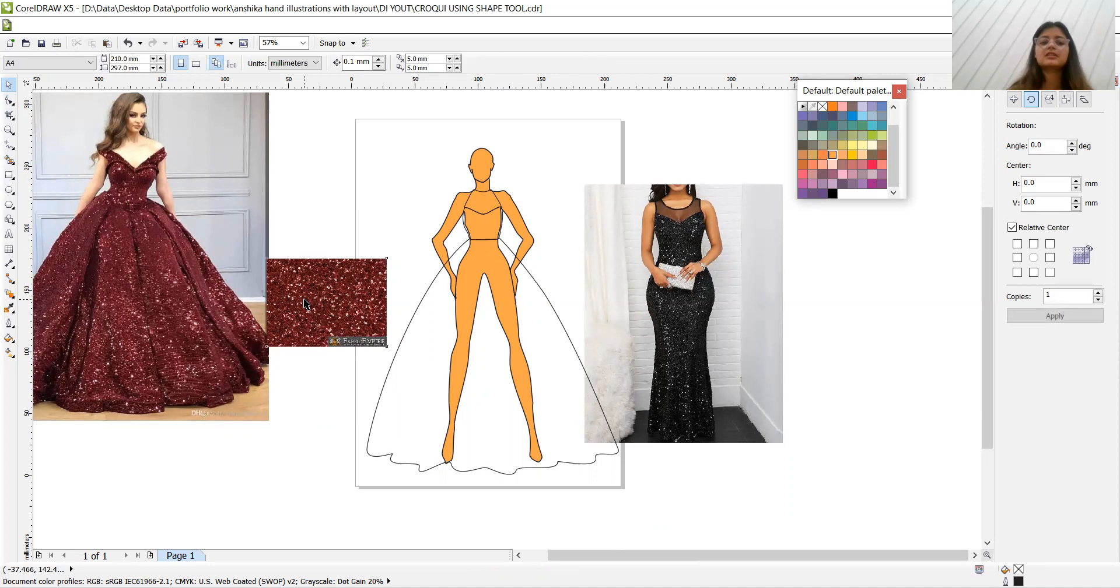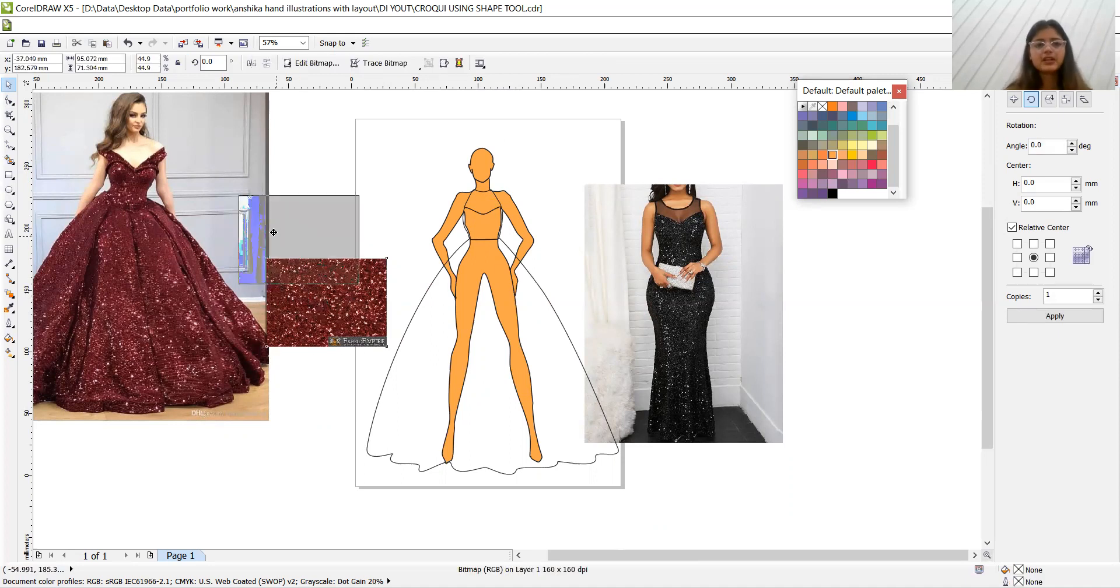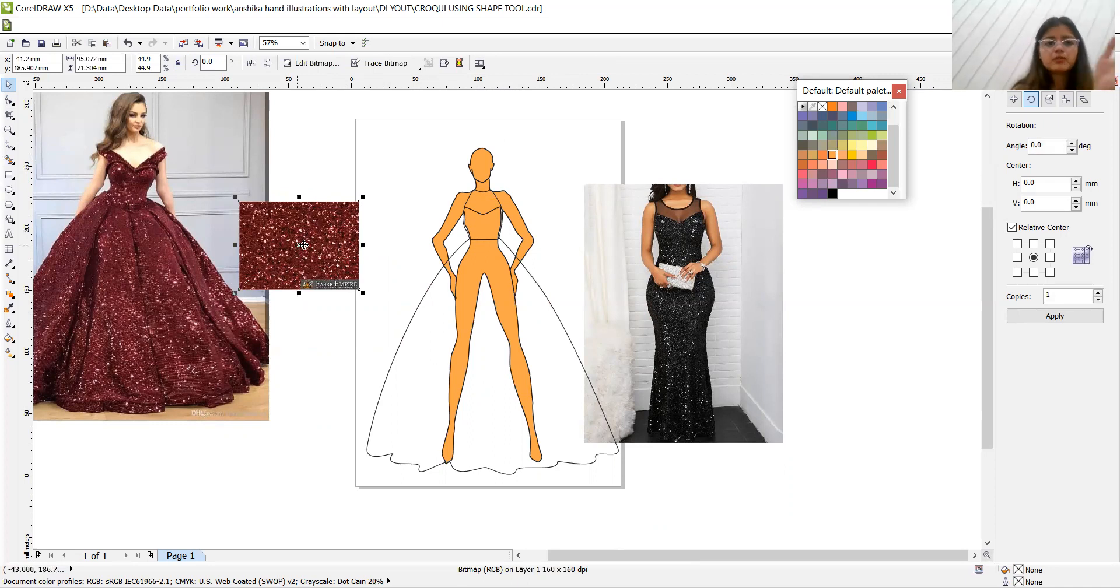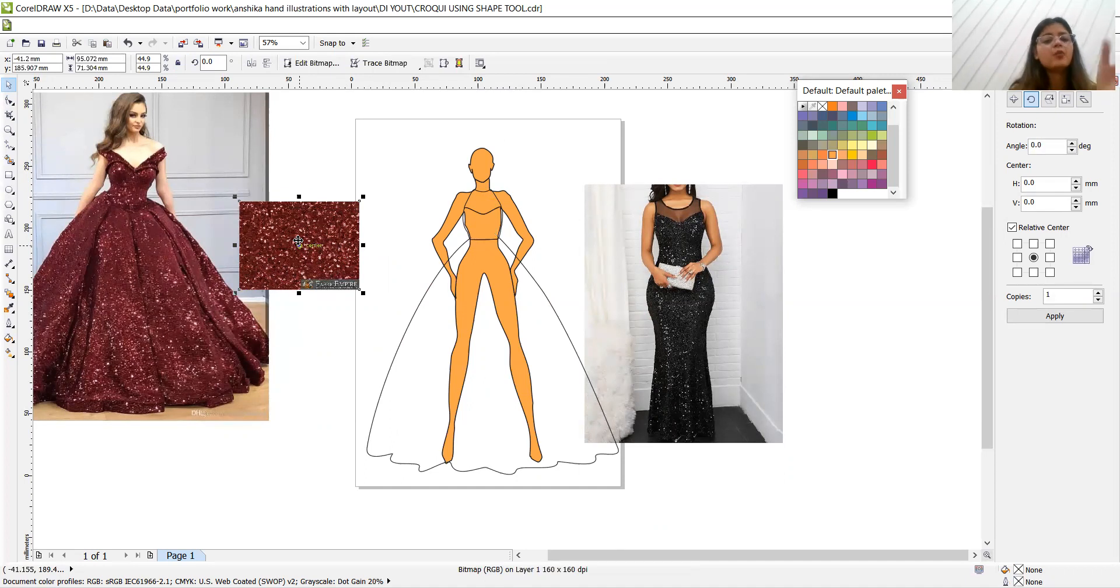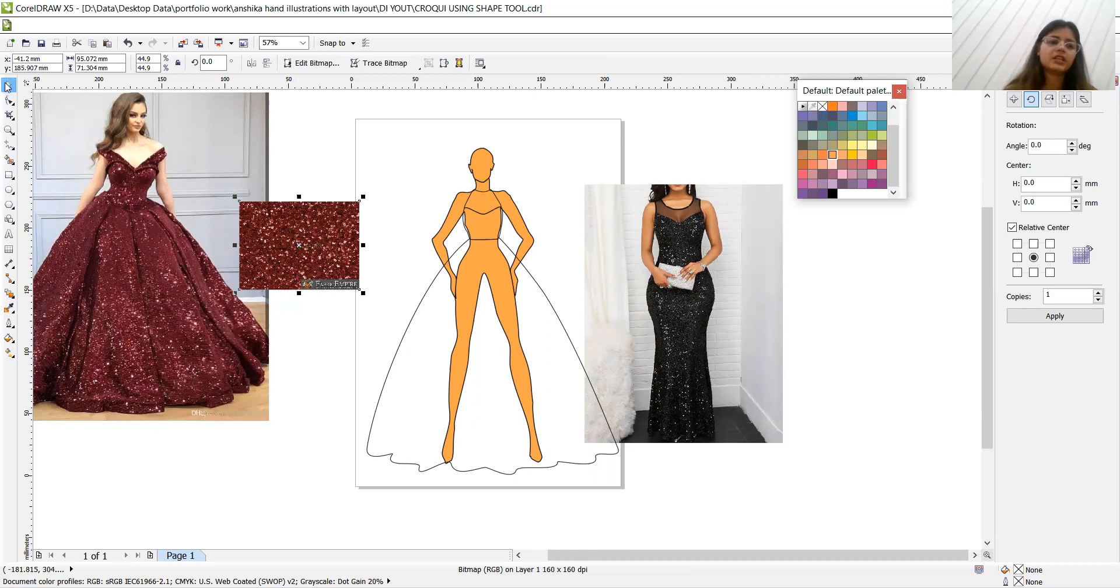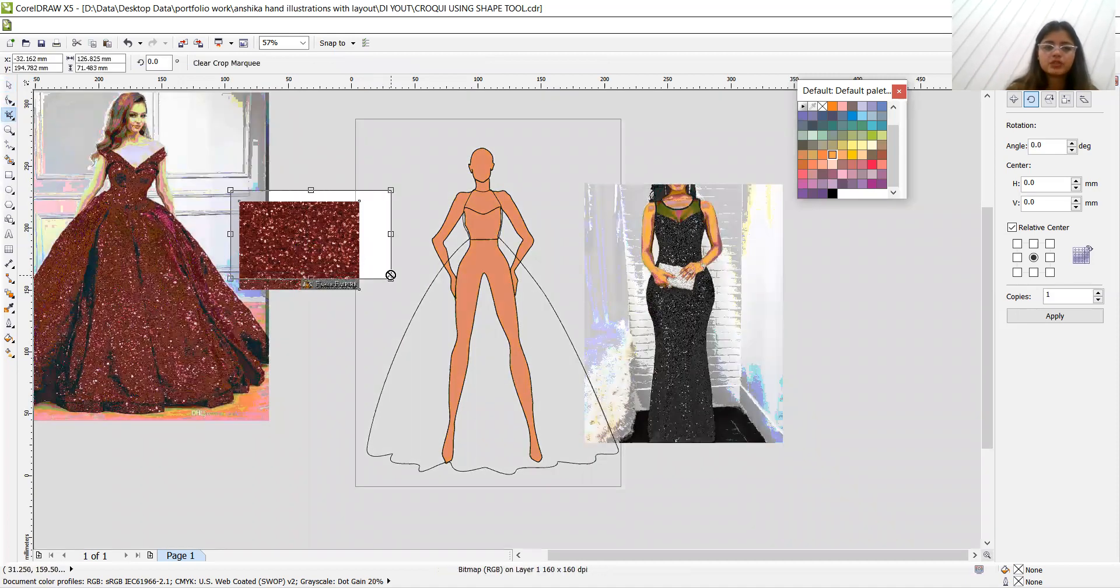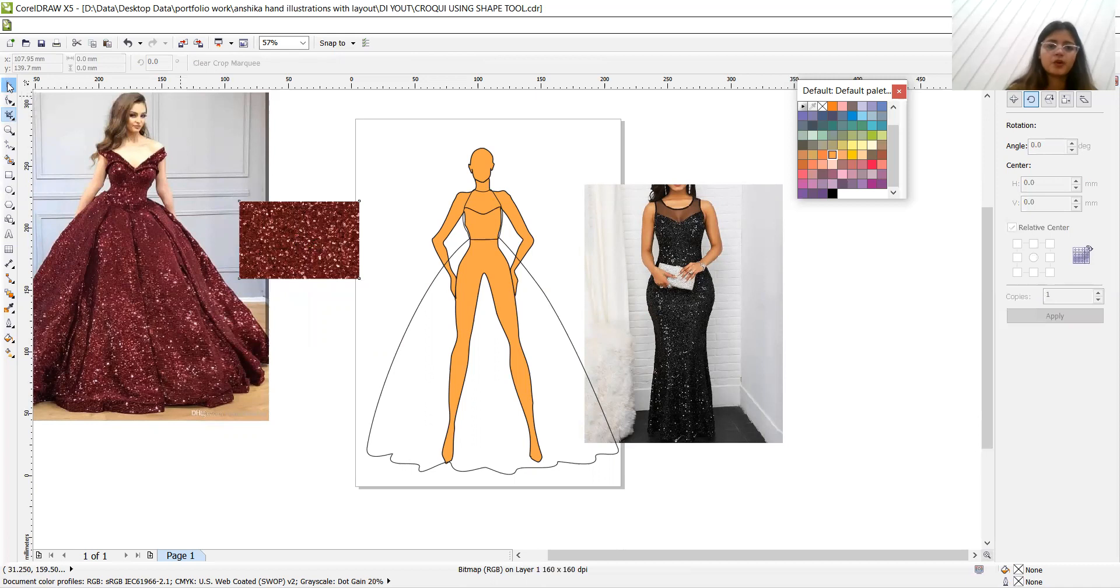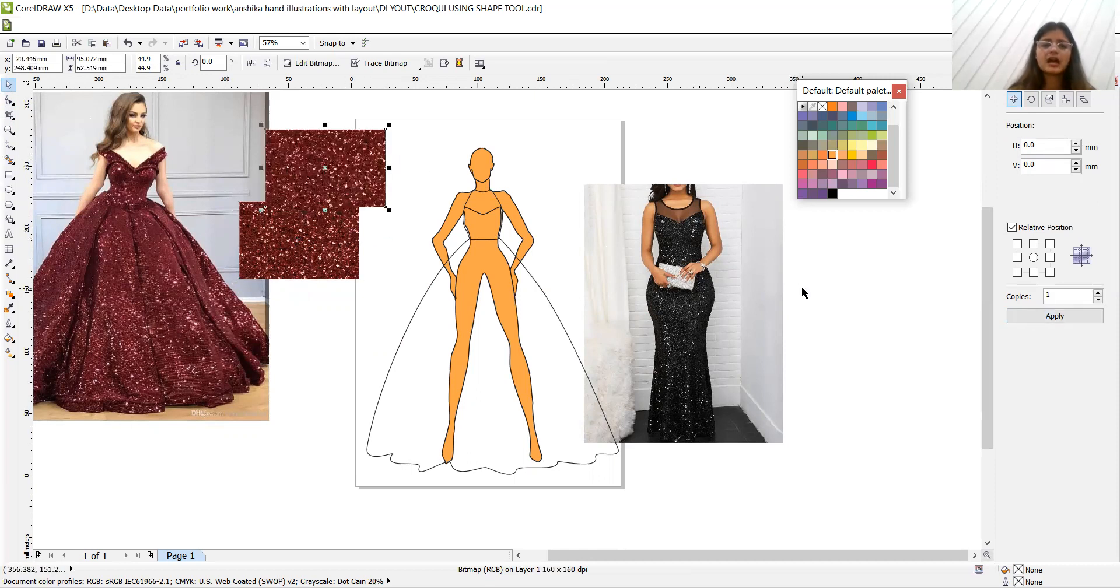The next step is download any fabric or whatever color or texture you need. So I have downloaded this from the internet. Always go for the picture which doesn't have folds, because if the swatch is containing folds, then when we power clip that into our illustration, the effect will come very messy. So it will not be a proper illustration. For better convenience, always go for a simple plain fabric picture. Let me remove the watermark and make a replica.